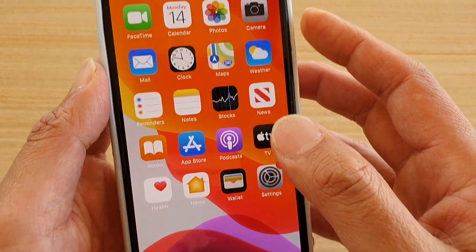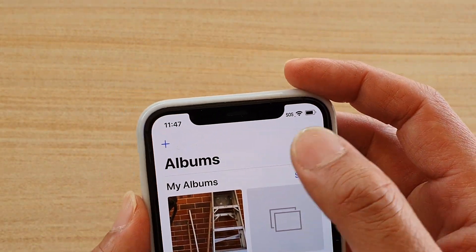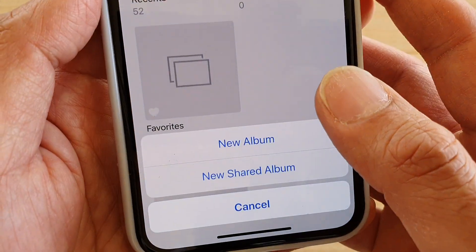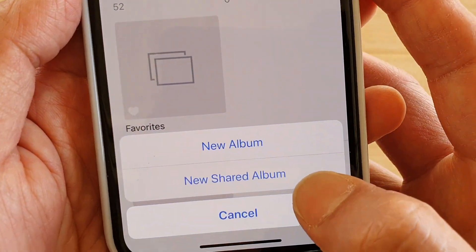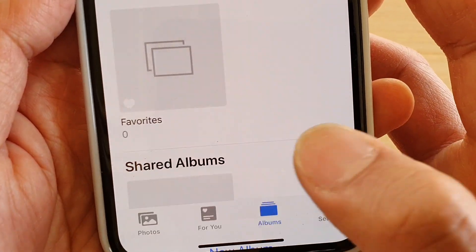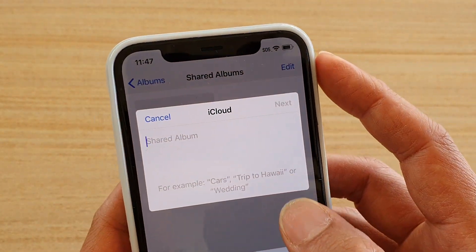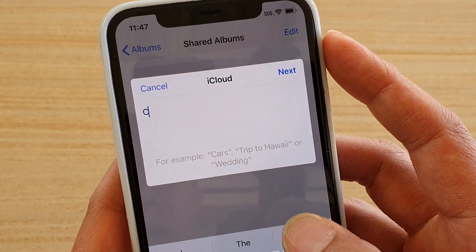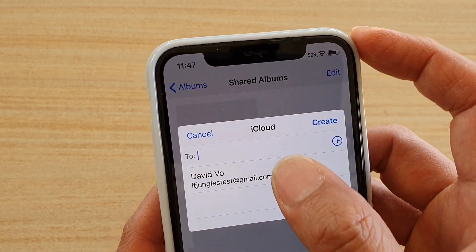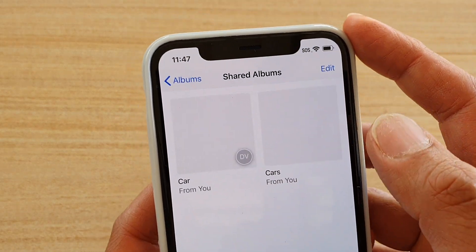Once it is turned on, if you go into Photos, you can tap on the plus icon. In here you can see you can create either a new album or a new shared album. If you create a new shared album, you can choose the title and then tap on next, and then you can decide who to share it with.